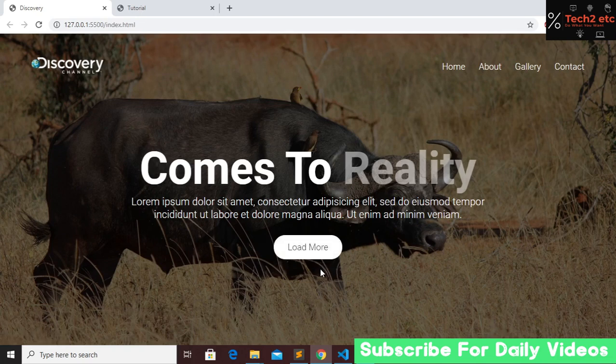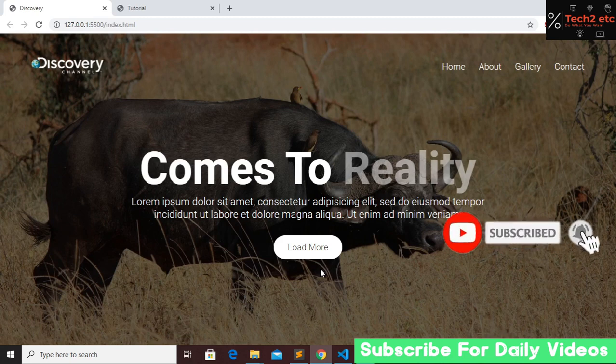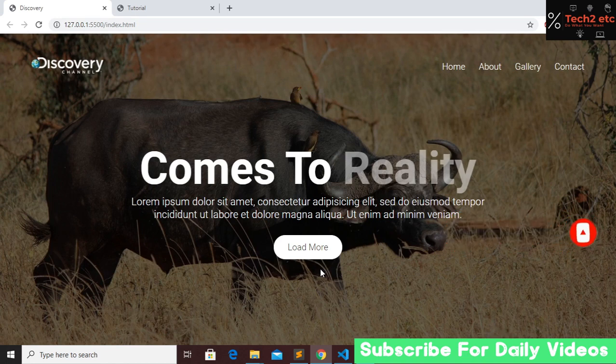Before we start, if you guys are new to my channel then please subscribe, like this video, and press the bell icon for future videos. If you have any questions about this video or any other video, you can comment below and let me know your opinion about our channel. Let's go to our text editor.